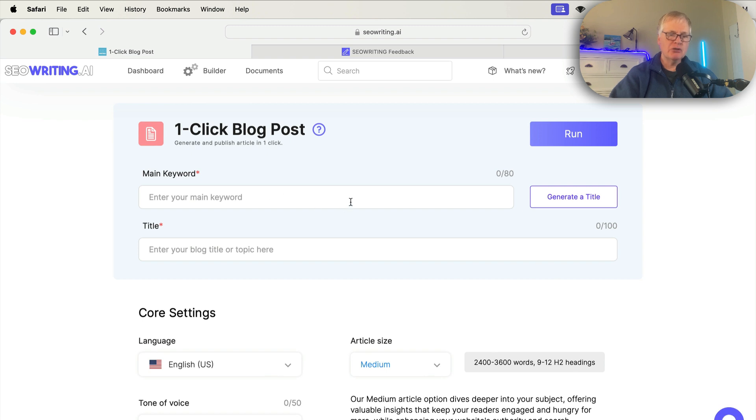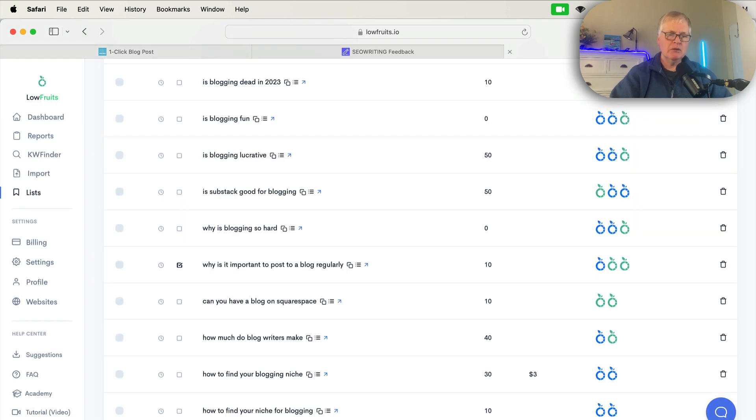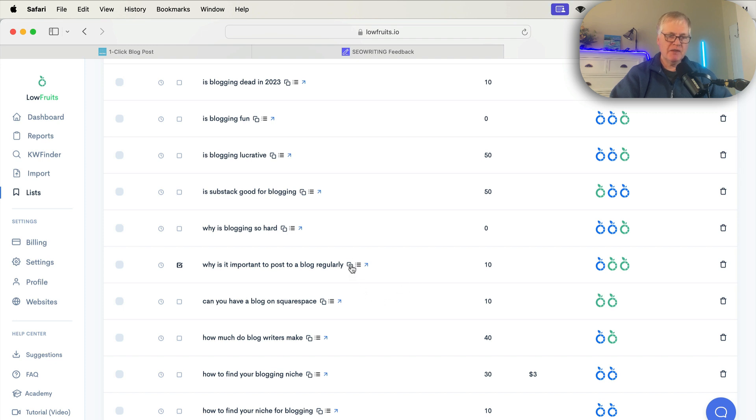When you start, you have to enter a keyword. So to get my keyword, I go over to Lowfruits. Lowfruits is my favorite tool for long-tail keywords. I'm going to copy this one. Why is it important to post to a blog regularly?